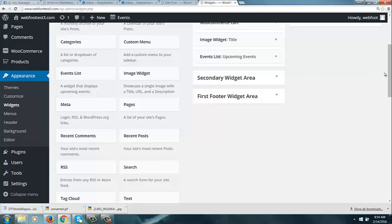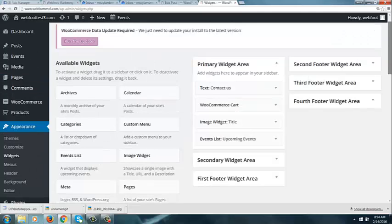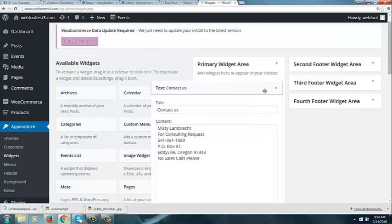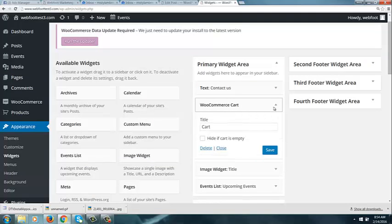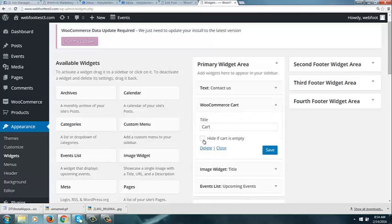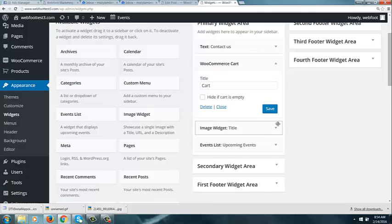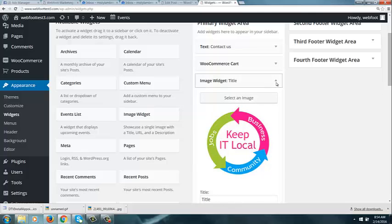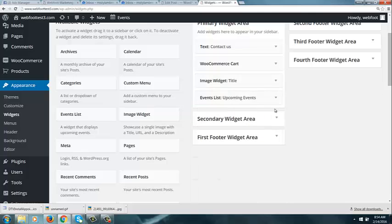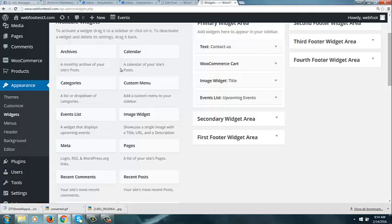So right now on my side panel, I have my contact information. I have a cart, which is going to hide because I'm not going to hide it if it's empty because I don't have any products to add to the cart at this point. And then I have the picture that I loaded, and then I have an event list. The more things that you have available on this side, the more things you can add to the different areas.